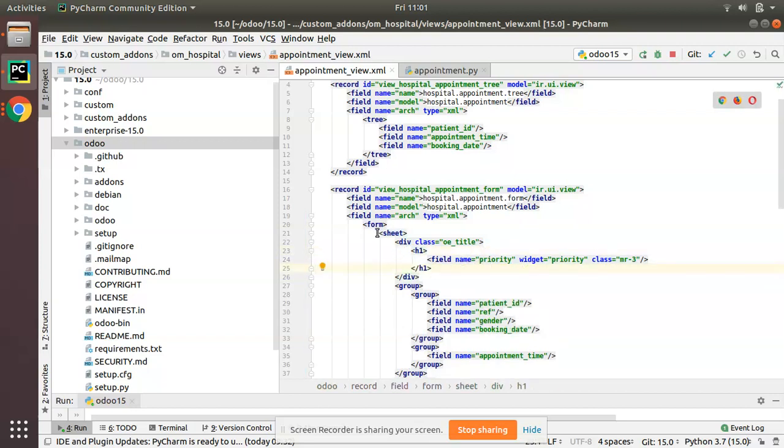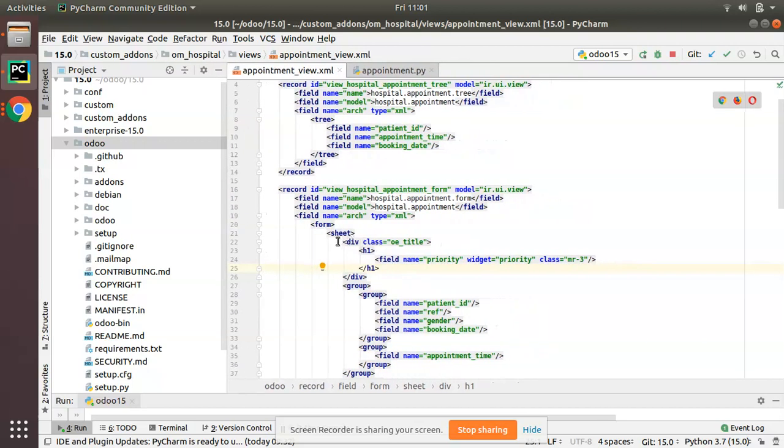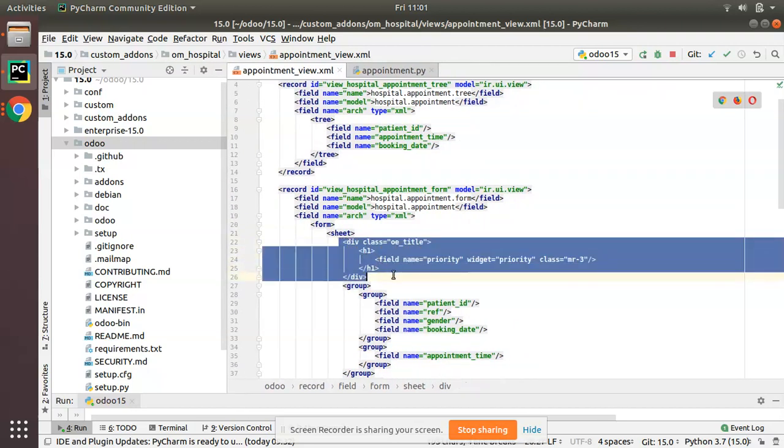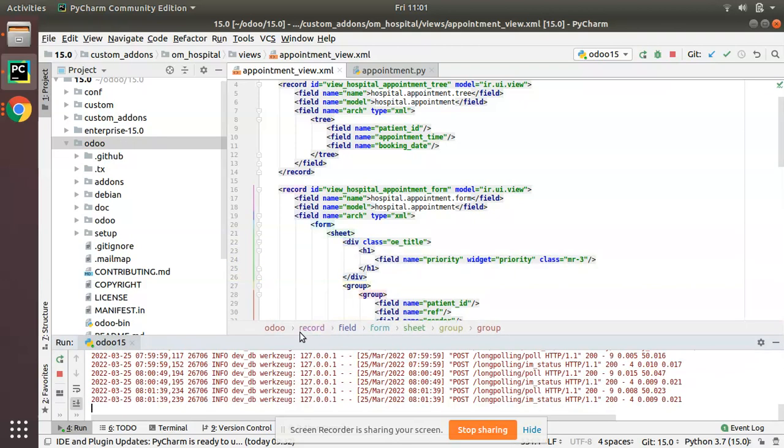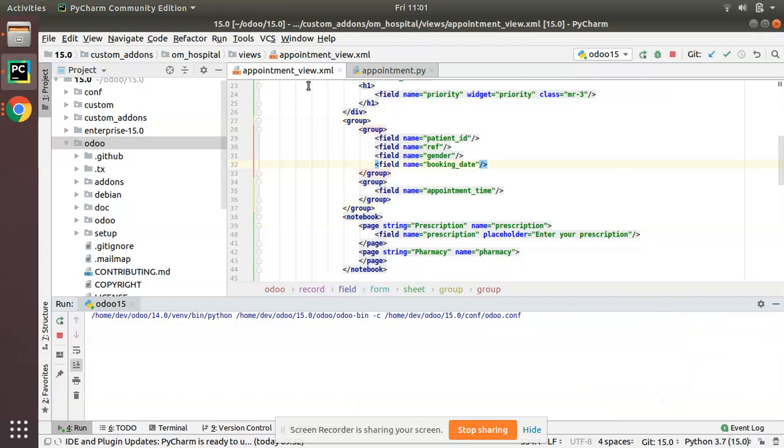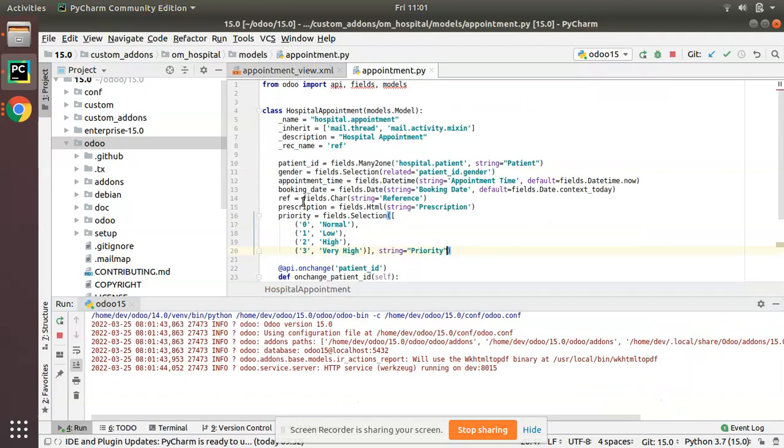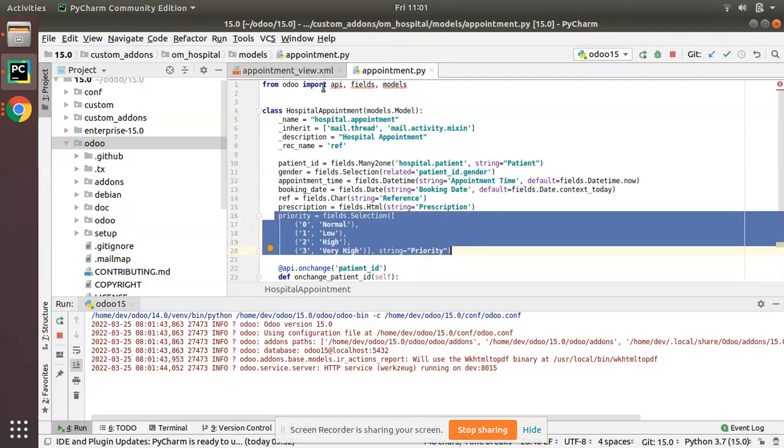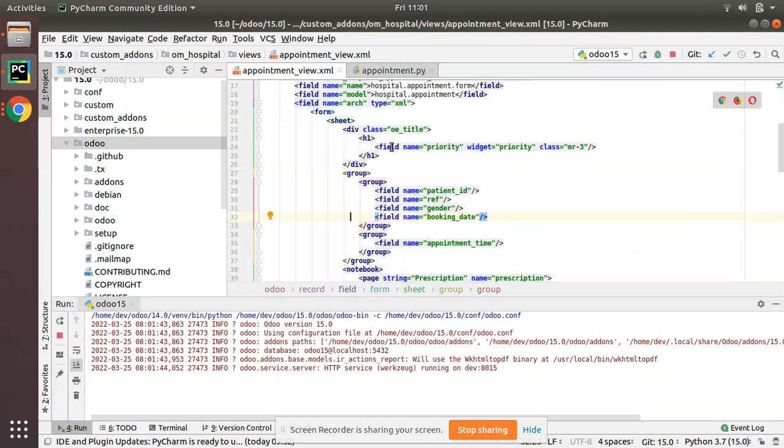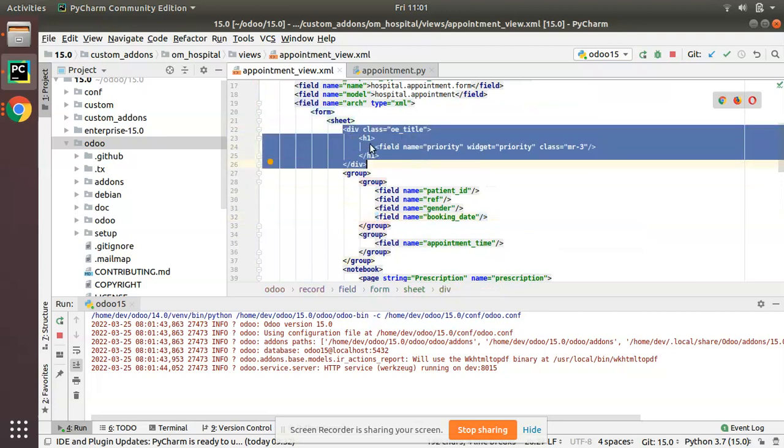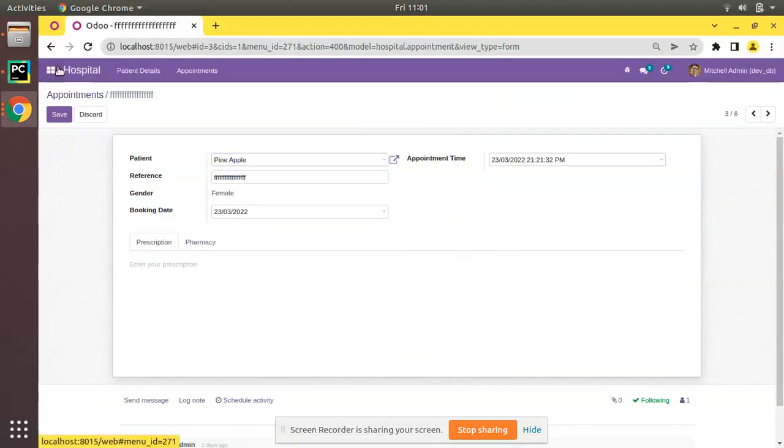Simply what I have done is inside the sheet tag I have added a div. First we will just upgrade the module and see the difference. We have successfully added a selection field to our model and the same field inside the view also as a div. Let me upgrade the OM Hospital module.